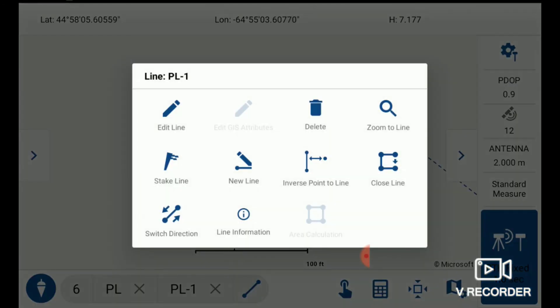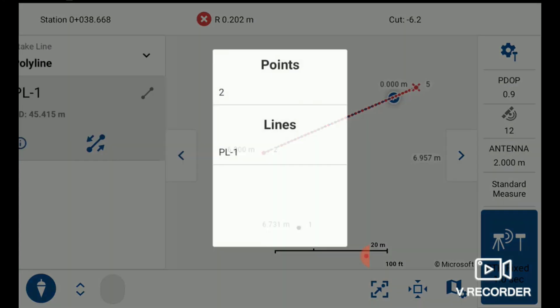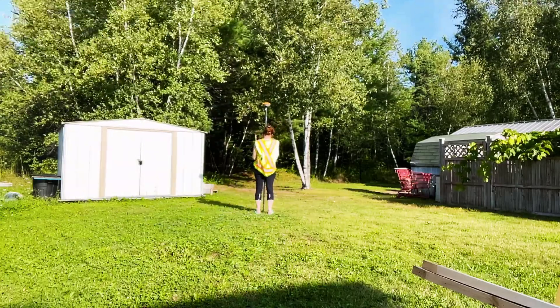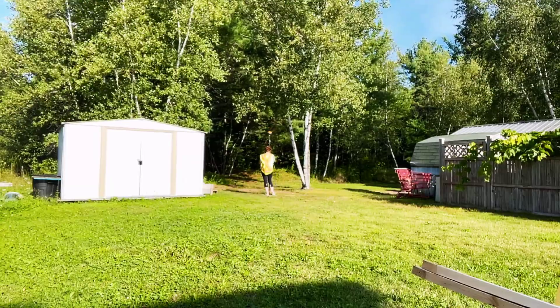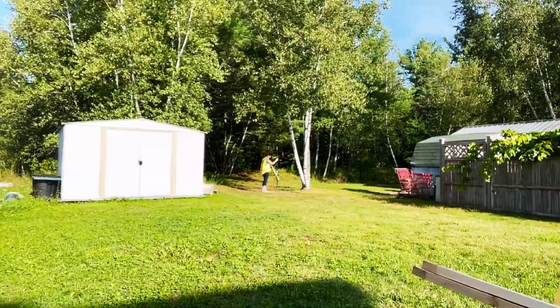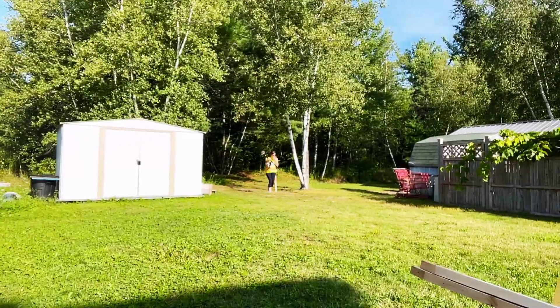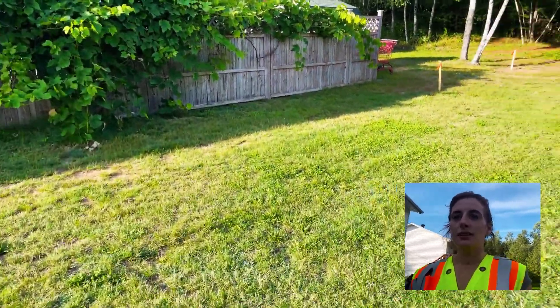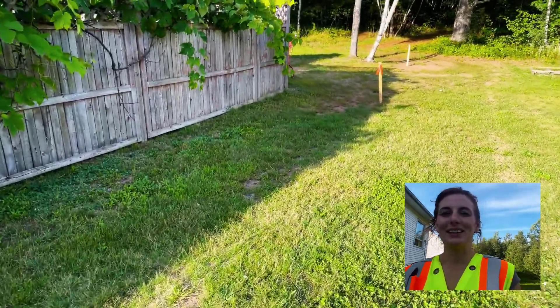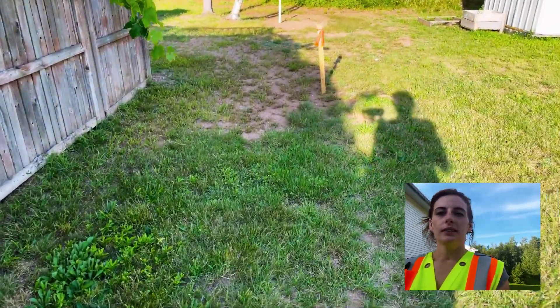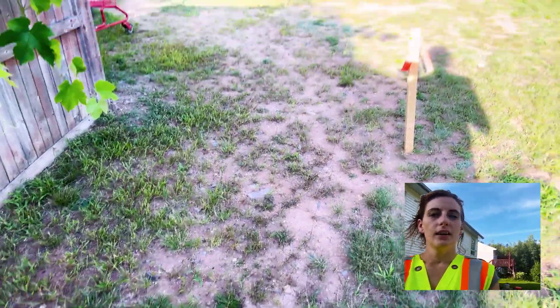Once that line is created, I simply tap on it, hit stake line, and the program tells me how far I need to go right or left to get centered on the line. The survey is done and it looks like yes, there is quite a bit of room on that side of the fence — however, there is not enough room to get a car in between the property line and the fence once you get back to the rear of the property. And that's it for today's video.